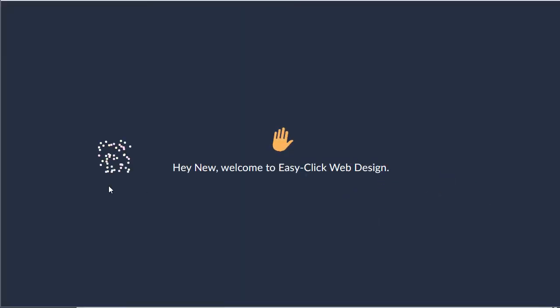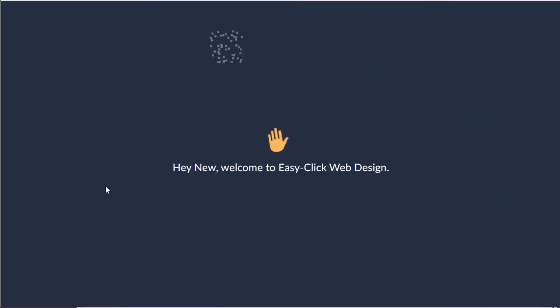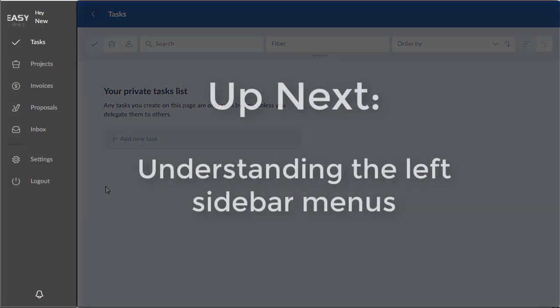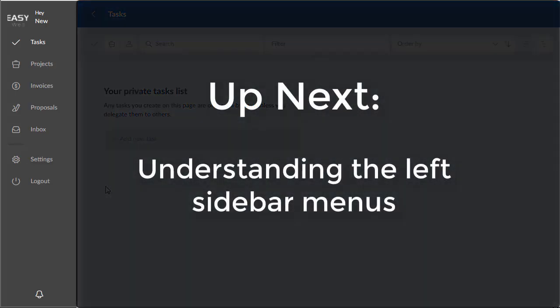And it'll say welcome to EasyClick Web Design. You are now part of the portal. Congratulations.